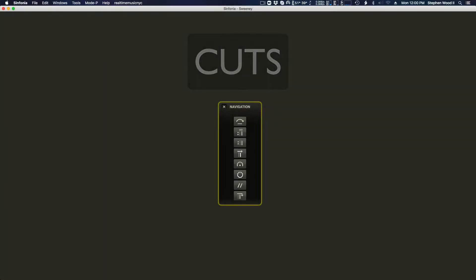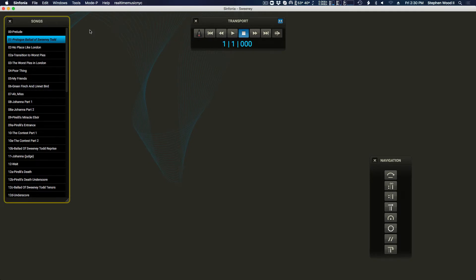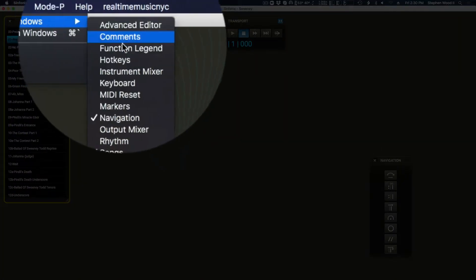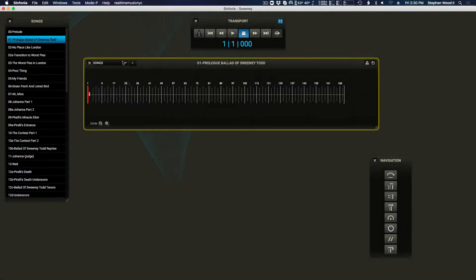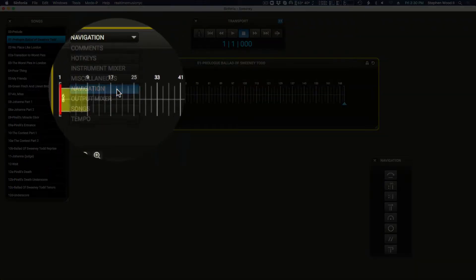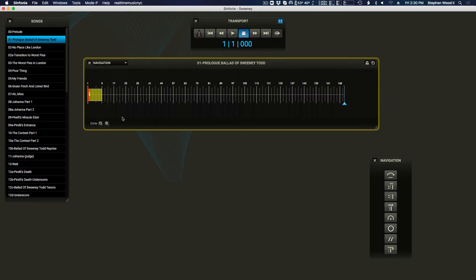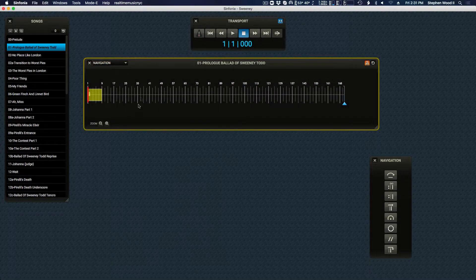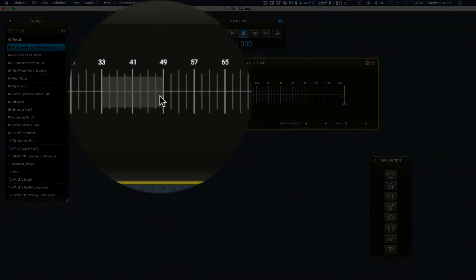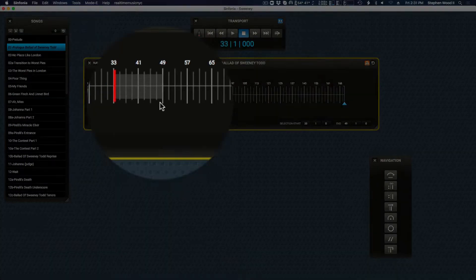A cut will instruct the program to skip past the selection of measures during playback. To see any existing cuts in your music, open the timeline window and change the view filter to navigation. To add a cut, enter edit mode, highlight a selection of measures, and click on the cut icon.